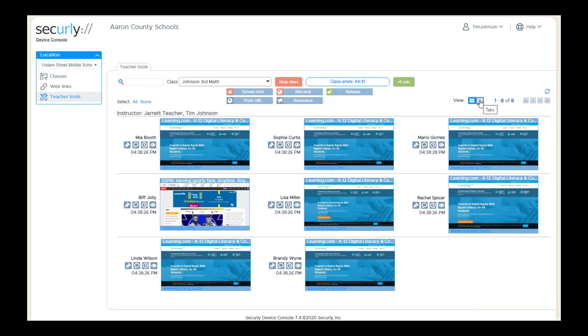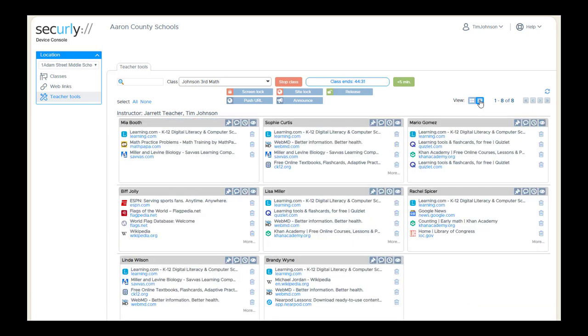This button allows you to switch views to the tab view. On the tab view, you can see each of the tabs that the student has open on their device, with the most recent ones being at the top.